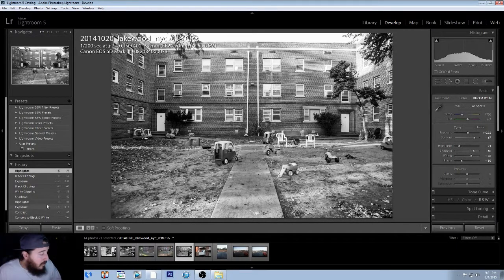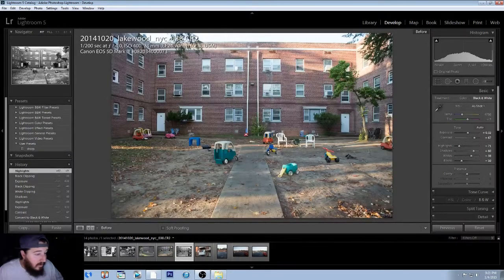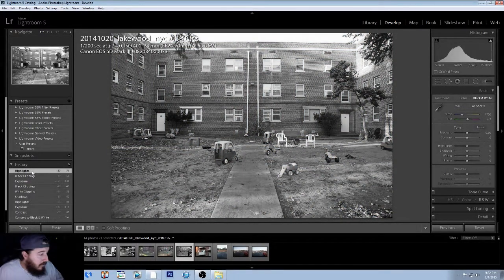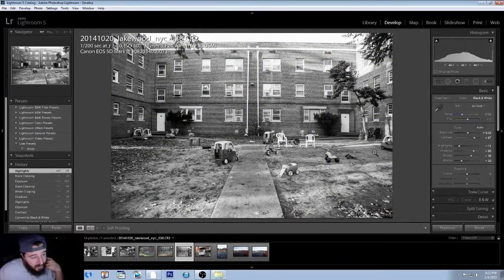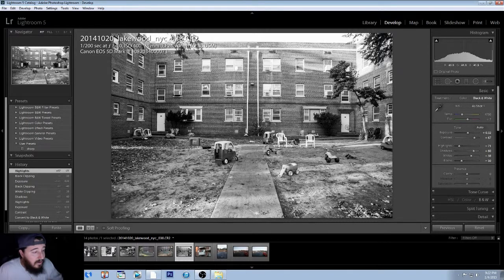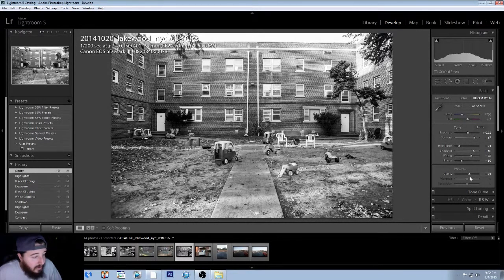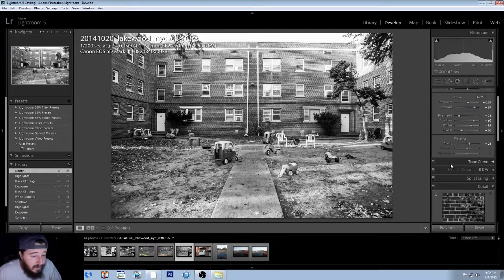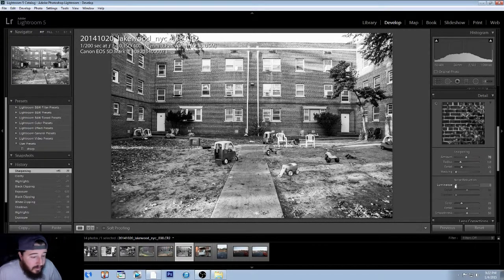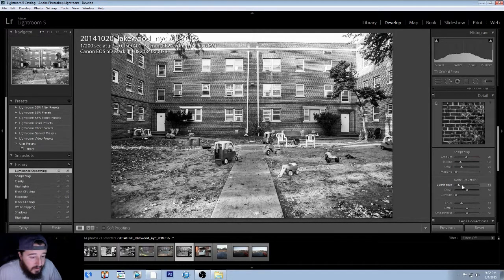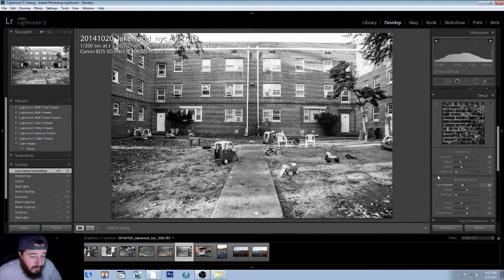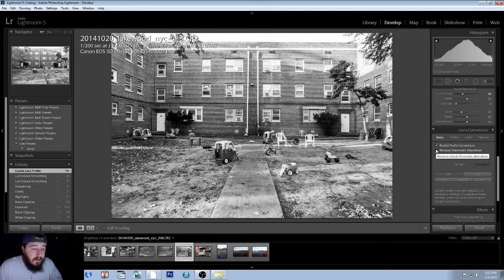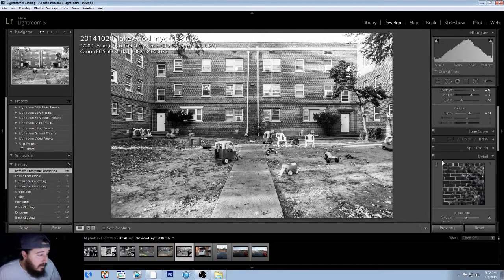So now we went from a color photo to black and white. I feel pretty strong about this image so far. Let's boost up the clarity just a touch to get some detail into the floor. We're going to boost up our sharpening, about 70. We'll go 30 on our luminance, and then we're going to enable profile corrections and chromatic aberrations.